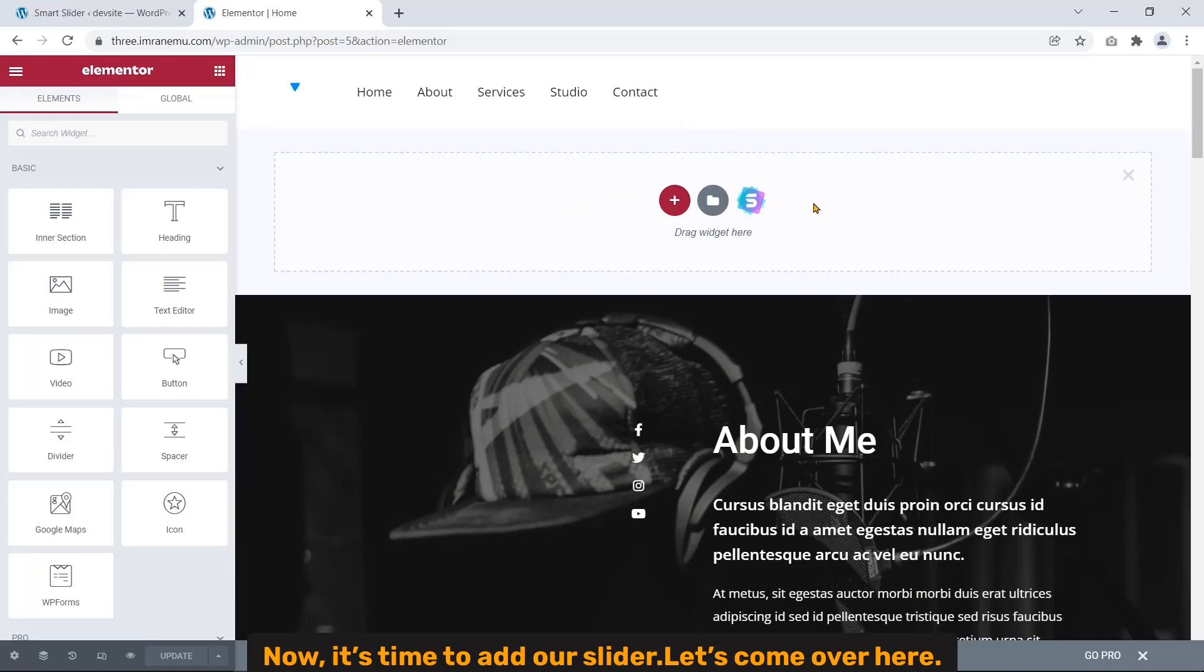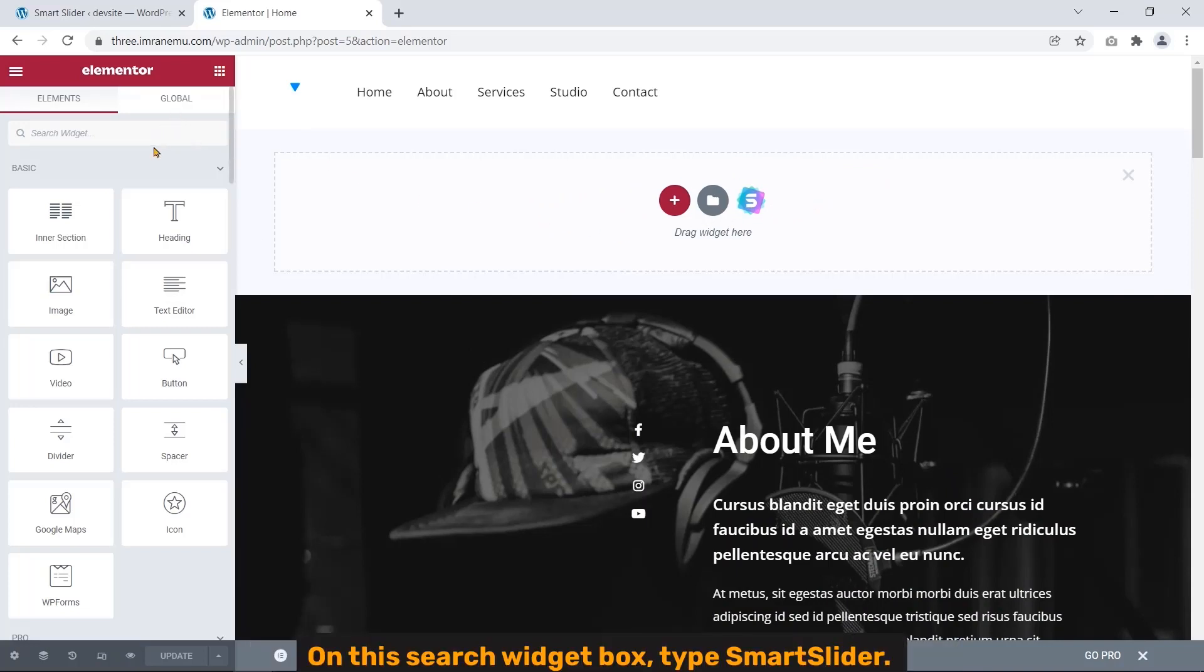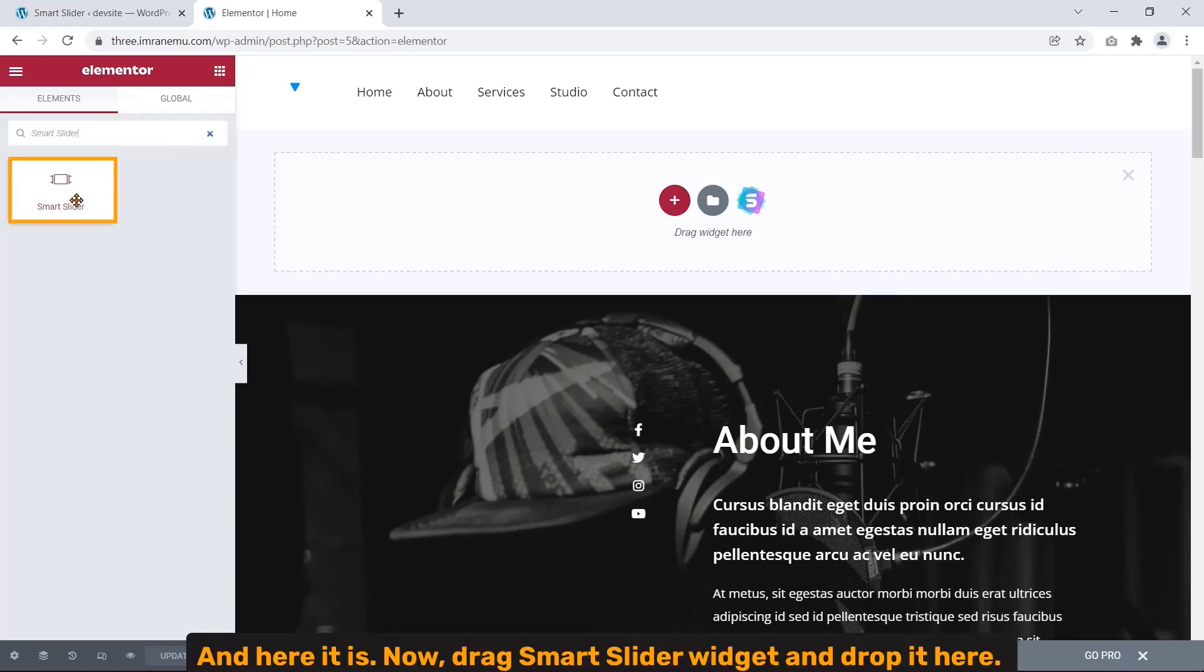Now it's time to add our slider. Let's come over here. On this search widget box, type Smart Slider. And here it is. Now drag Smart Slider widget and drop it here.